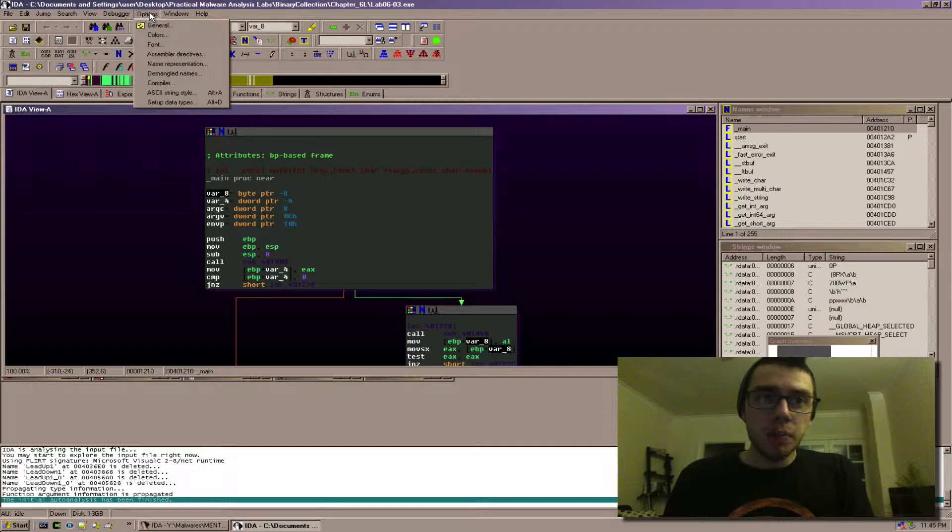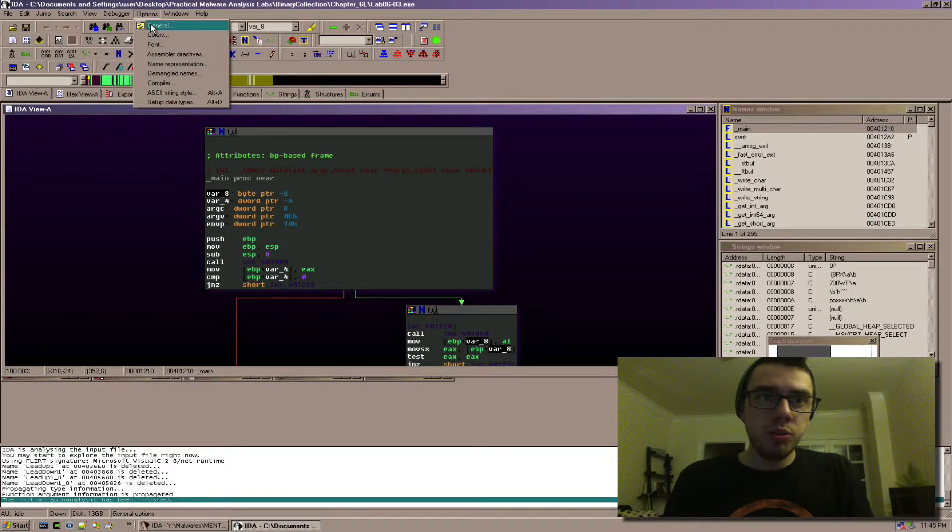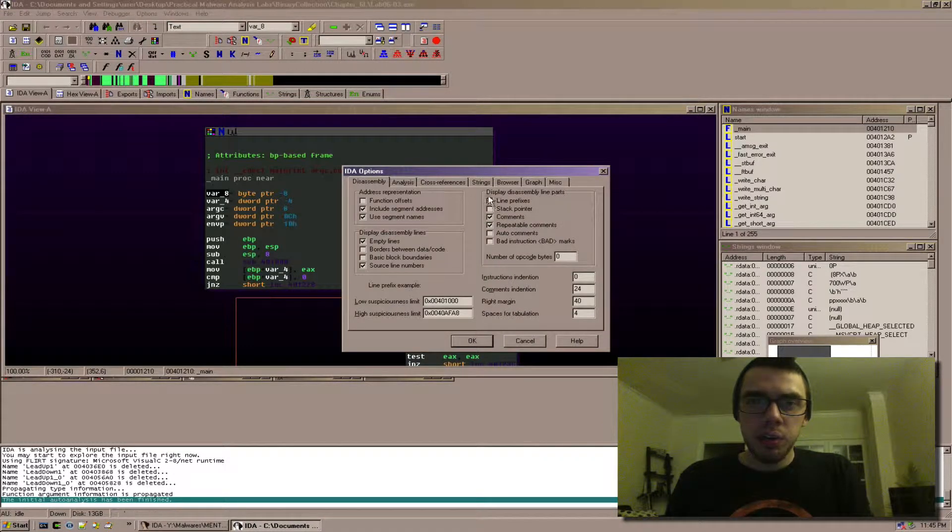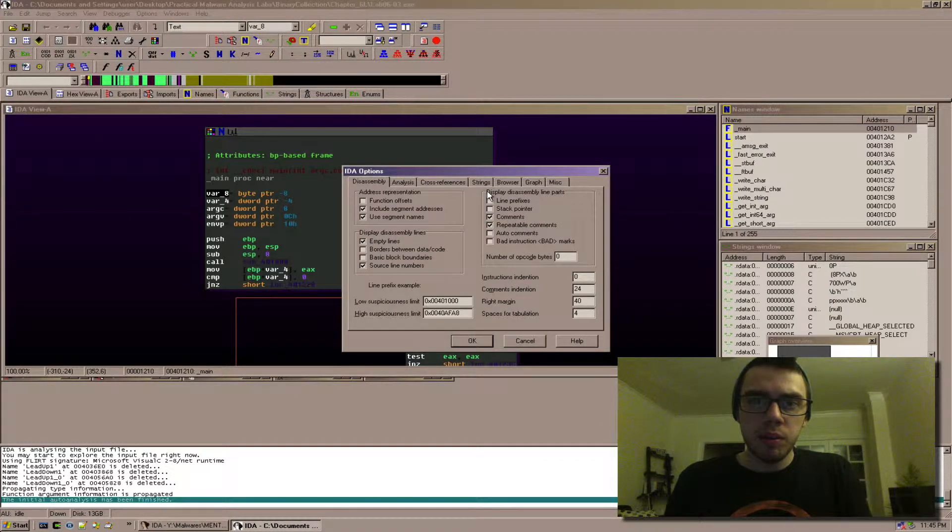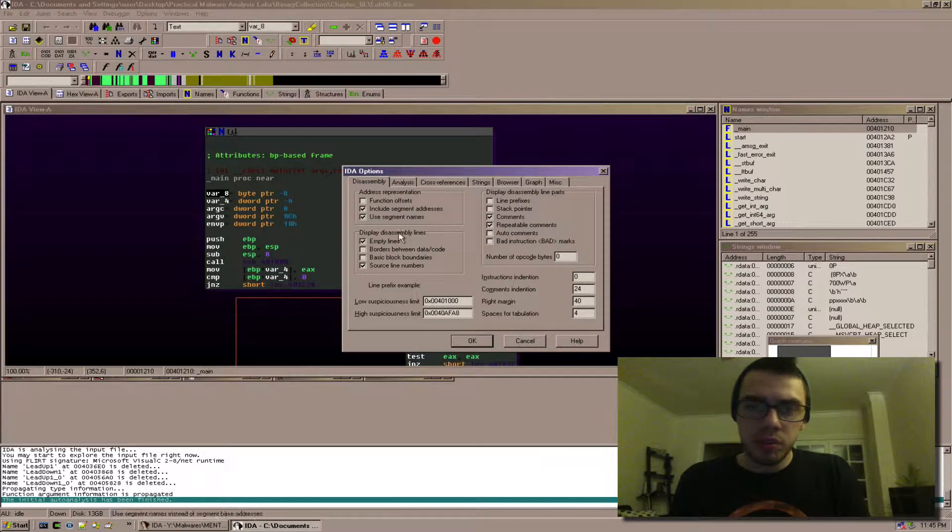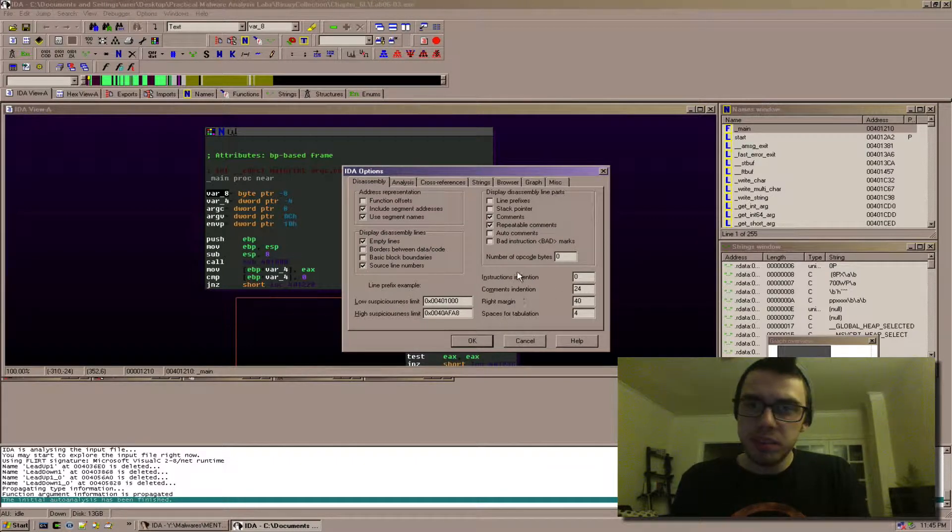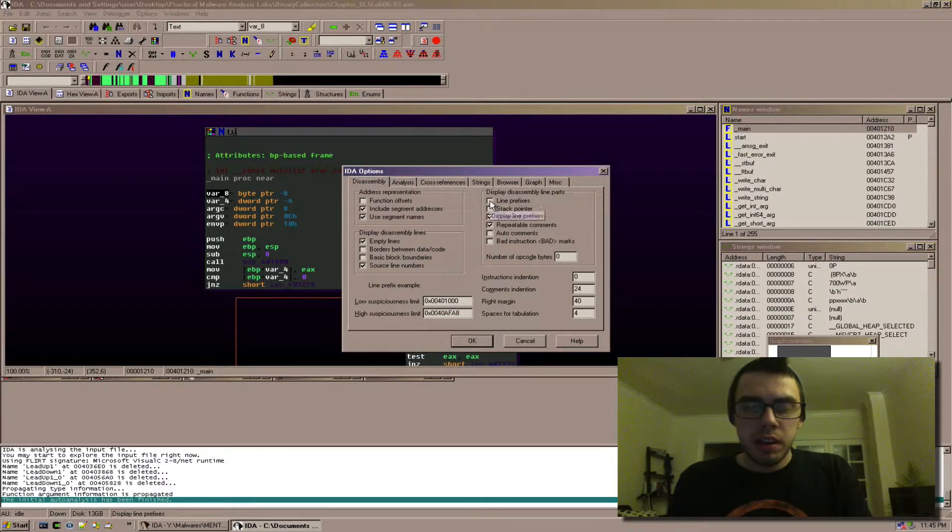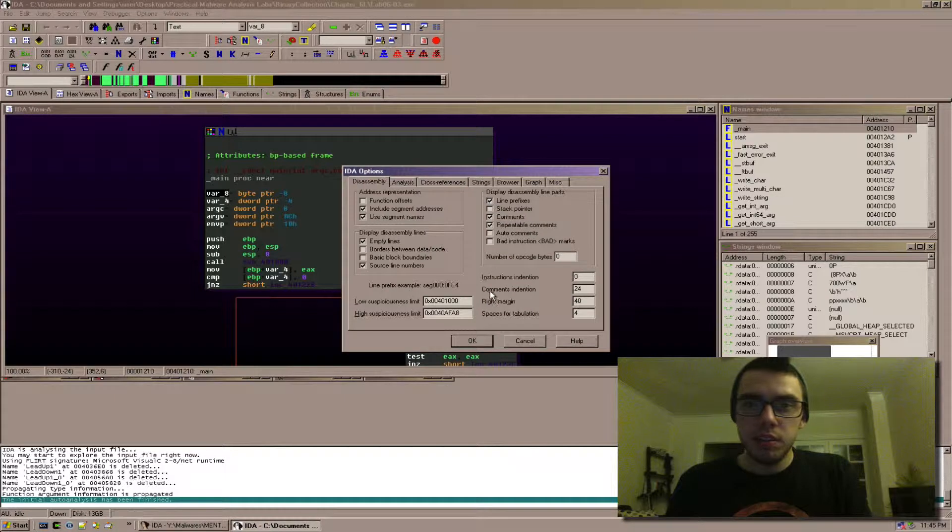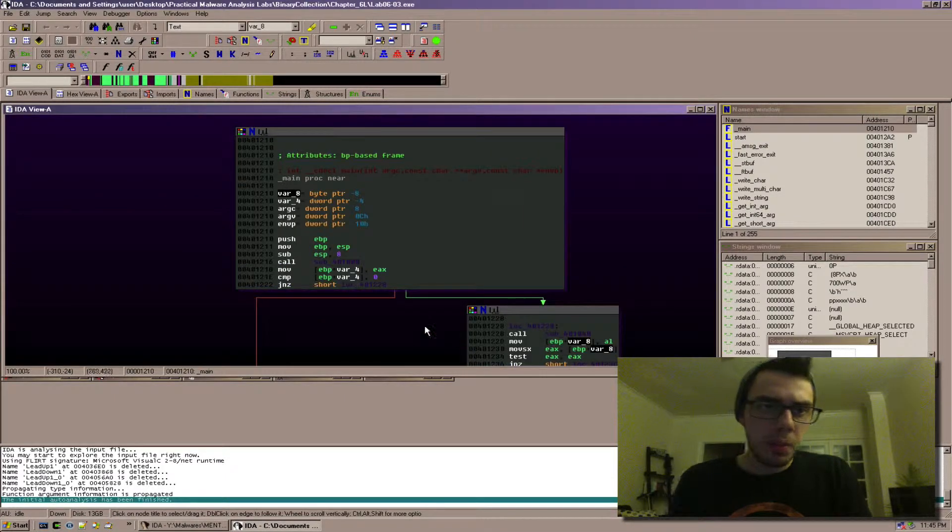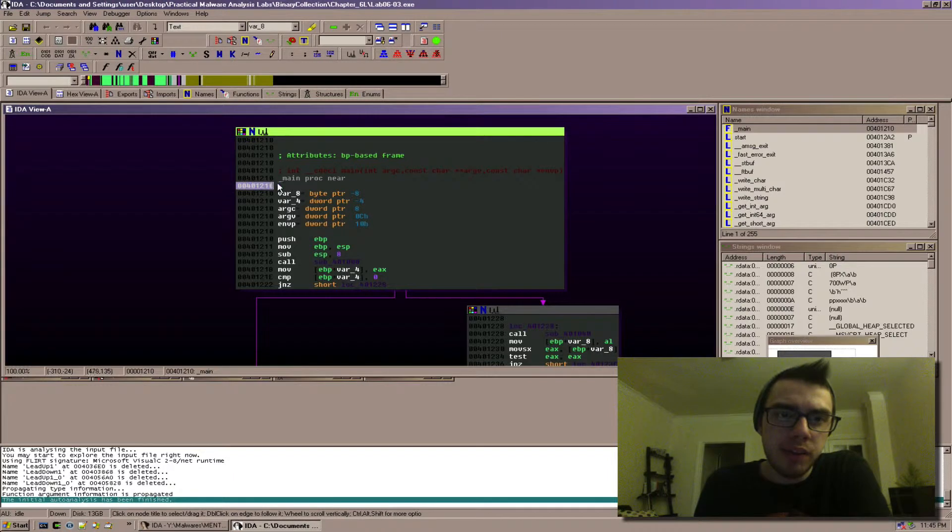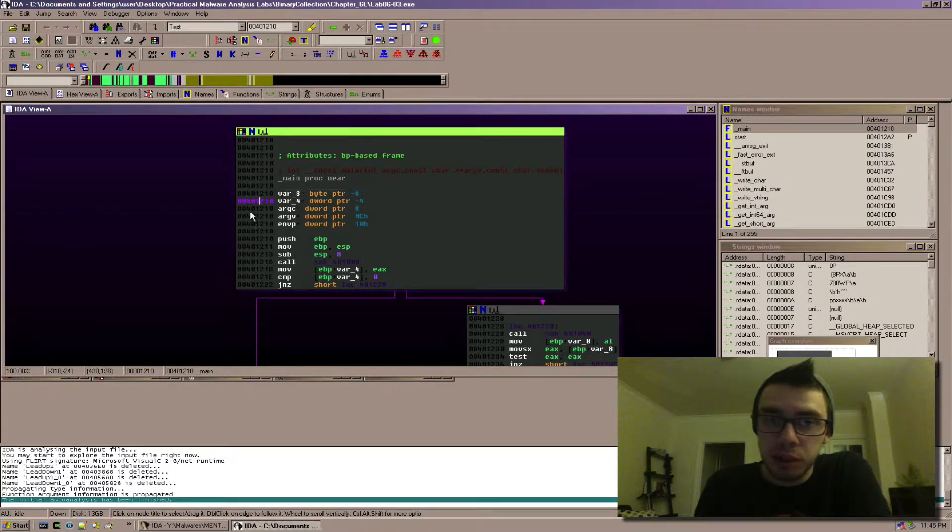So under options, go to general and what we're looking at are the display disassembly line parts and some of these other options here. Now the first one that I do use is display line prefixes. What this gives you is a relative virtual address in front of each instruction.